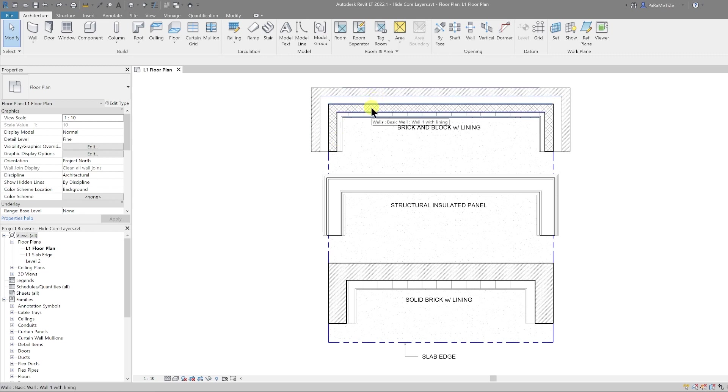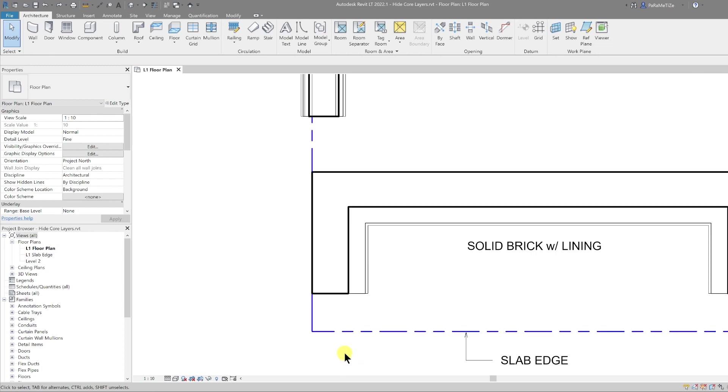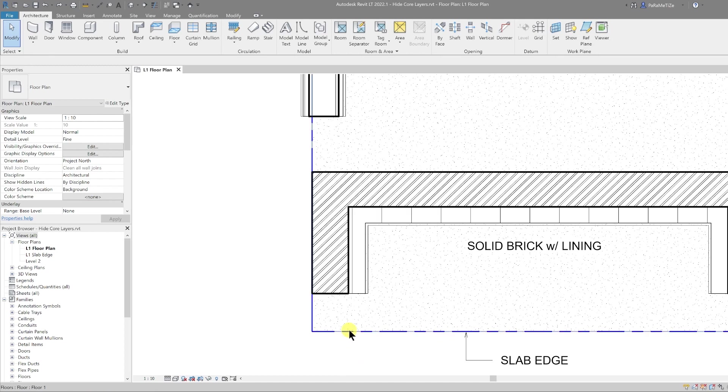Here you have three wall types: you have the brick and block wall with lining, the structural insulated panel, and the solid brick wall with lining as well. I've also got a slab edge which is filtered to be a blue dashed line.